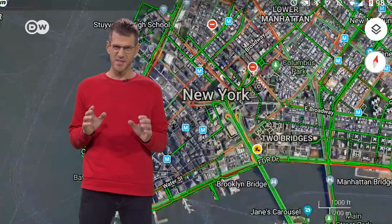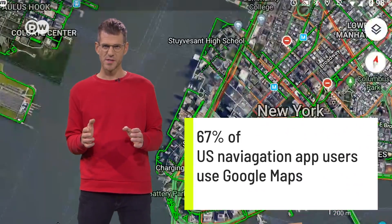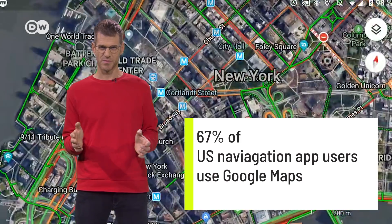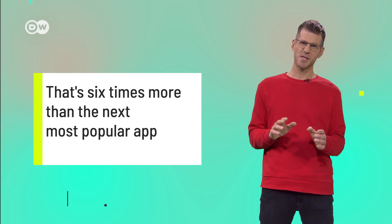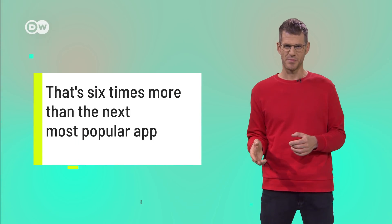Compared to its competitors, Google's advantage is the sheer number of people who use it, and therefore the amount of data Google obtains. In the US, for example, 67% of all smartphone users trust Google when it comes to navigation. That's about six times more people than the next most popular app.